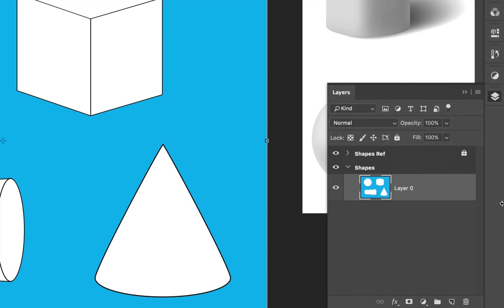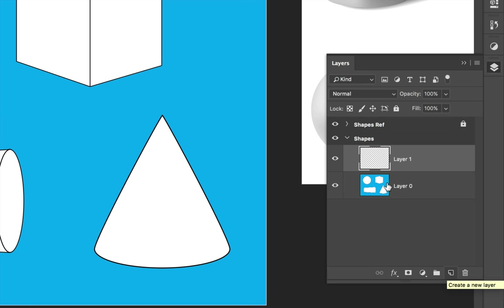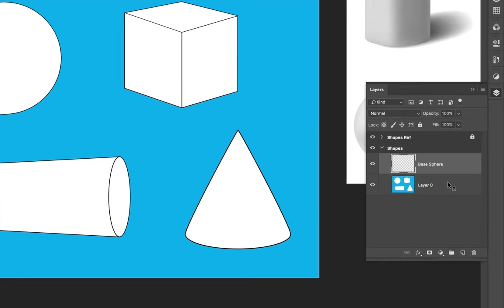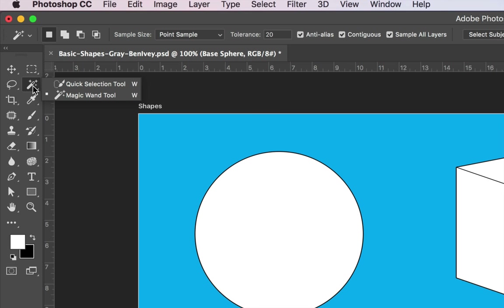Now let's look at our layers and see how to set them up using the clipping mask technique to add highlights and shadows to each form. I'm going to start with the circle. Select Layer Zero and add a new layer on top — this will be our base color for the first shape. Double click the layer name and call it the base for this sphere. We need to select all the white area inside the circle and fill it with a solid 50% gray. To quickly select the circle, choose your Magic Wand tool.